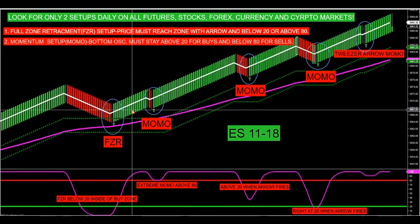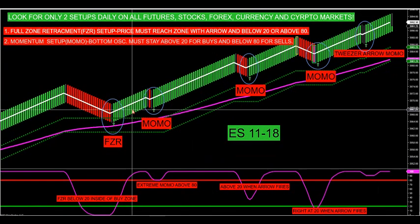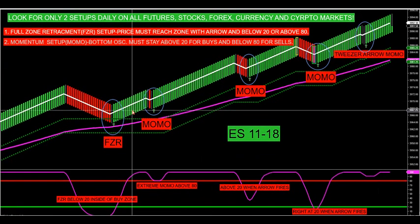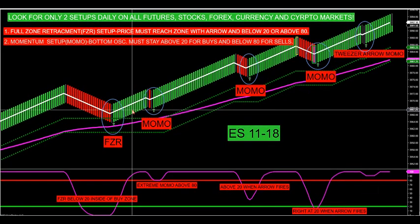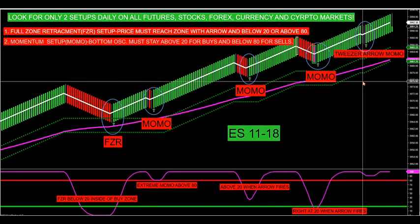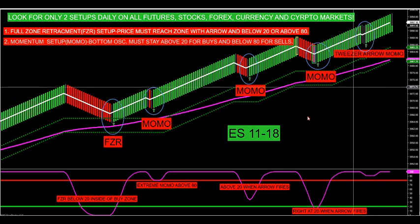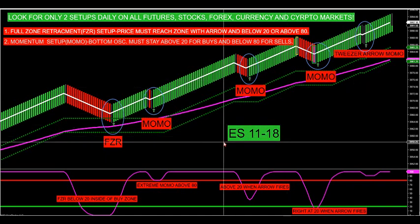Another great day of price action. It's only 8:30 in the morning Eastern Standard Time, and since 5 a.m. this morning we just had another trade fire off with the arrow. The price action has been just beautiful again this week with the ALGO.